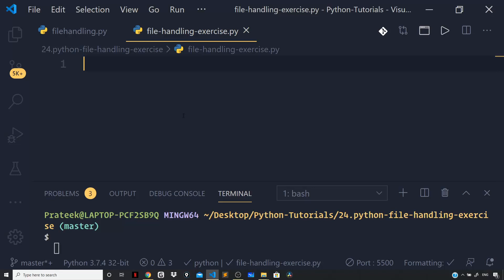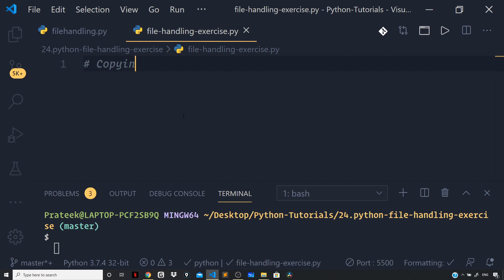Hey guys, I'm back with a new video. In this video, let's do a small exercise. Here's the question: you have to write a function that copies the content of one file to another.